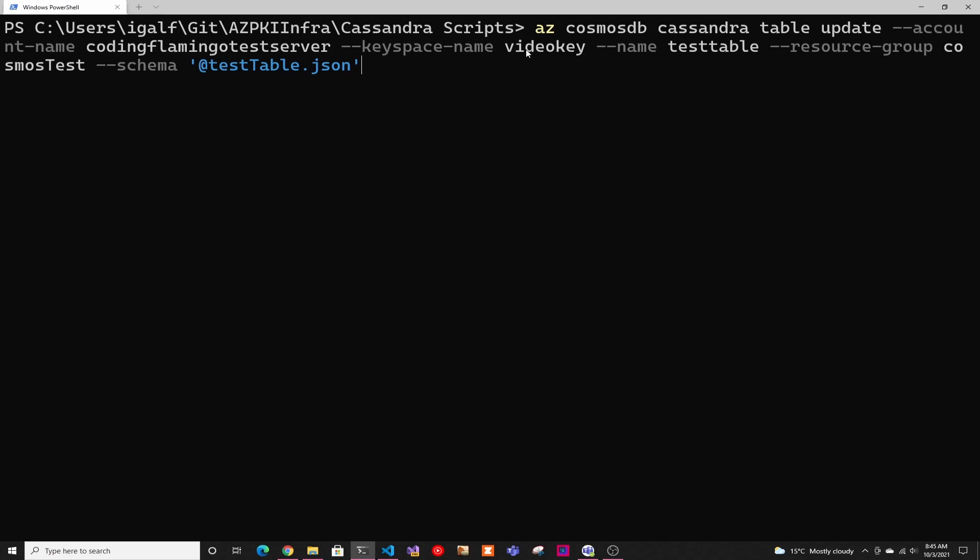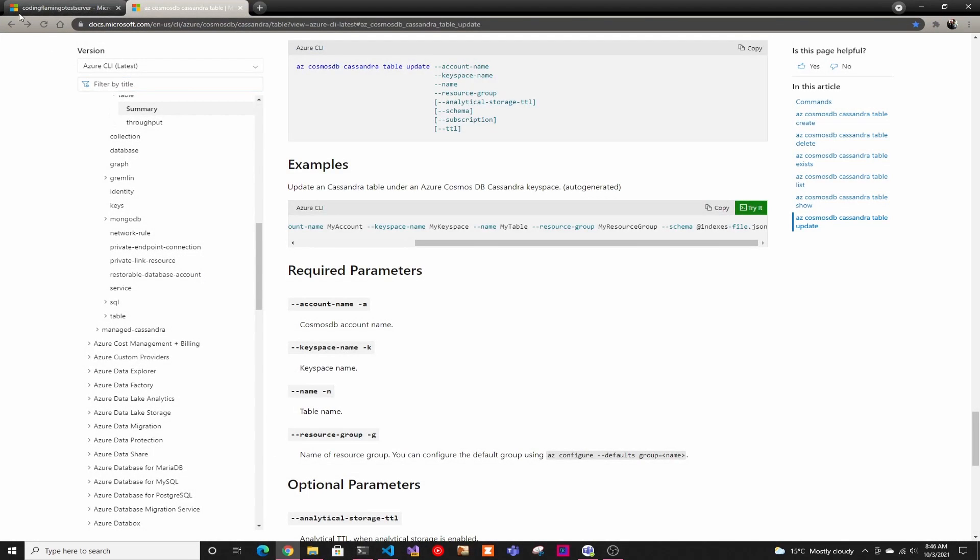Before this, if you haven't logged in, you have to do az login, log in with your Microsoft account that has access to this Cosmos DB, and then you'll have access to this. So then after this, you just do az cosmosdb Cassandra table update, and then account name. And this is the name of your server.